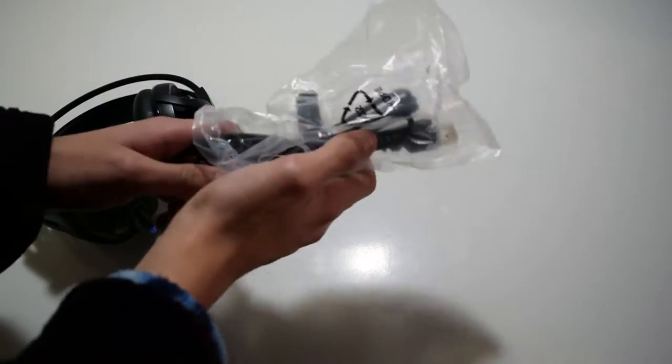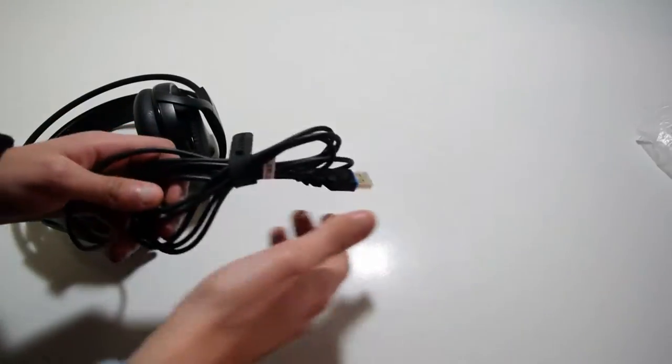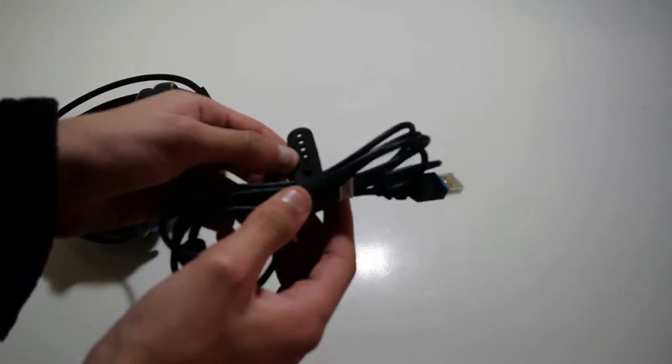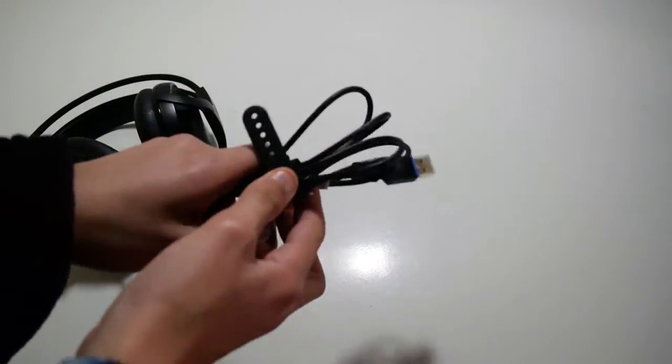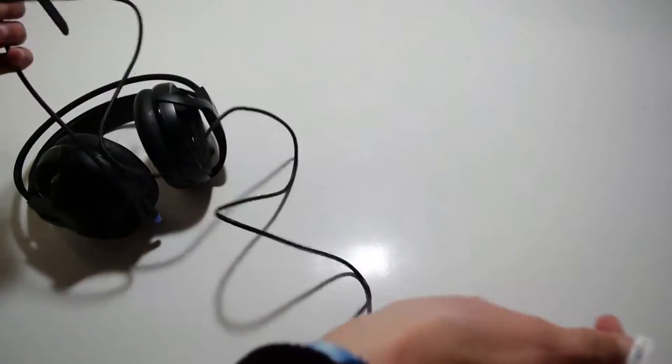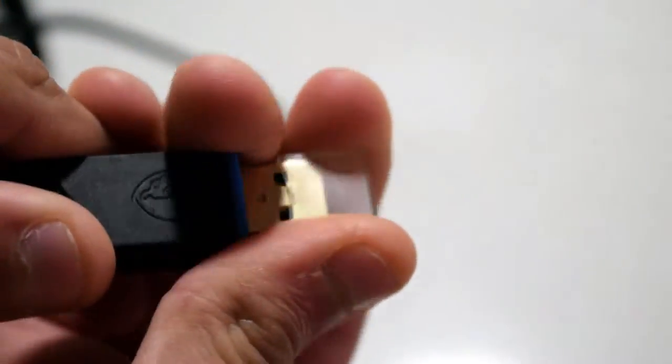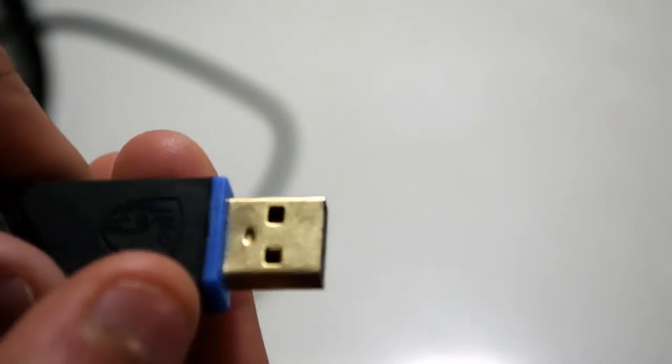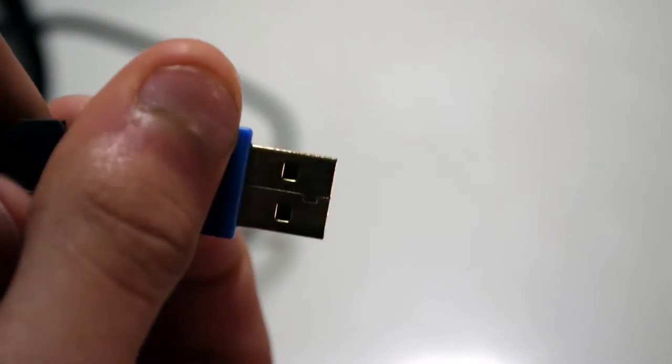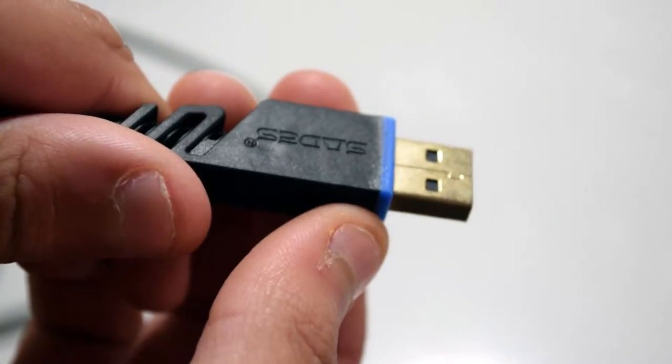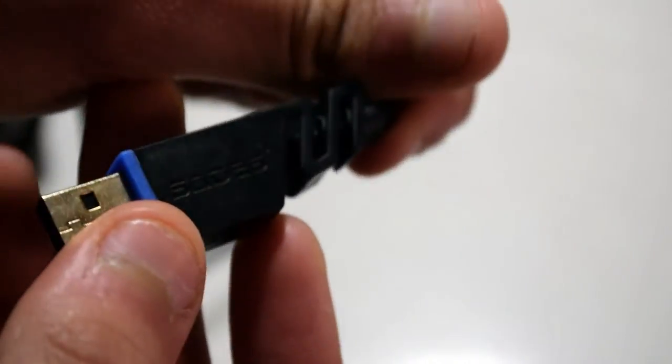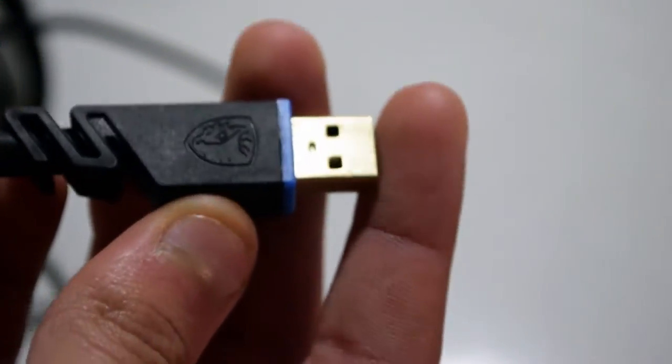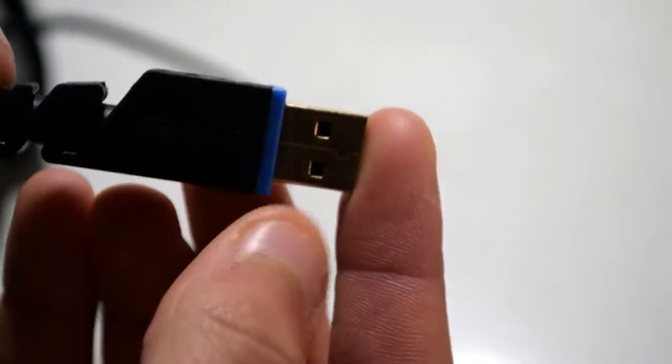As you can see they are wrapped inside a plastic bag and the USB is also covered with a plastic cover. It is gold plated which is a nice addition although it doesn't make a big difference, and they've got the Sadie's logo on the USB plug.